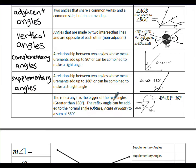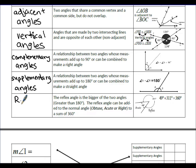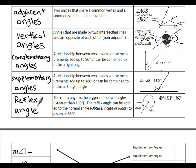The reflex angle is the larger of two angles — greater than 180 degrees. The reflex angle can be added to the normal angle (obtuse, acute, or right) to sum to 360 degrees. So if you have an acute angle of 49 degrees, the reflex angle is the distance around the outside of that angle, and together they give 360 degrees.